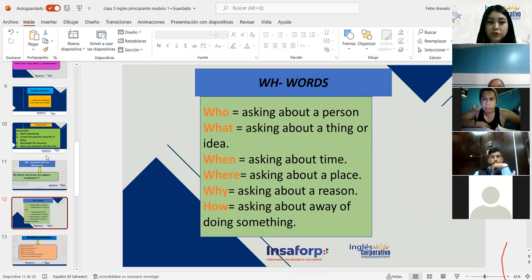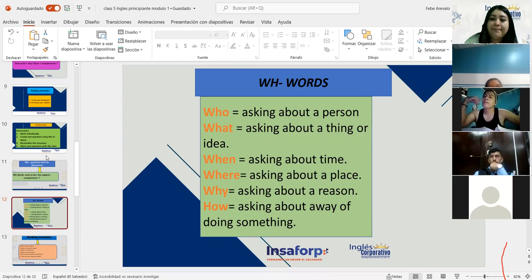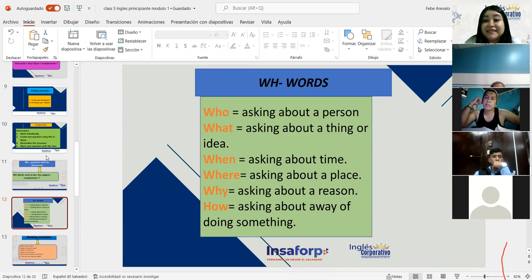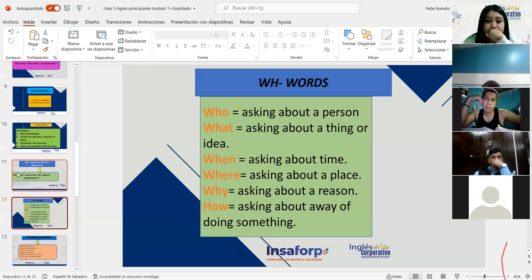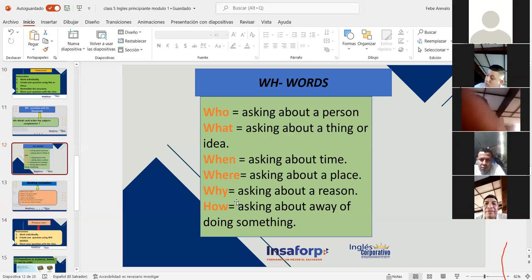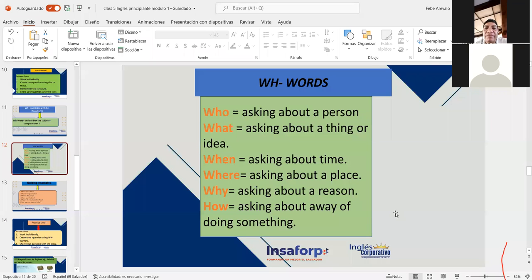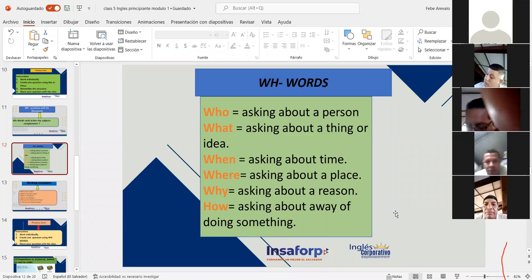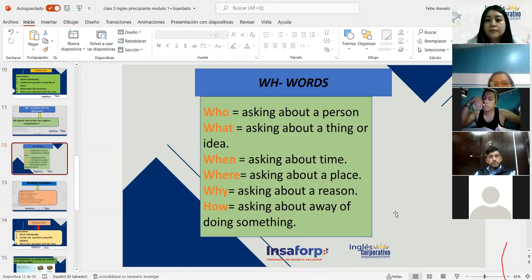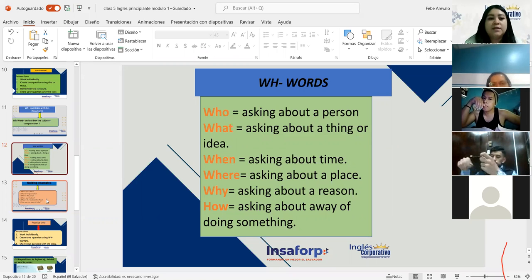¿Por qué es tan especial que ahorita ustedes conozcan y se familiaricen con estas WH words? Porque estas son las que utilizamos para formular preguntas. De hecho, las preguntas que se llaman WH questions — lo que estas preguntas exigen es que la persona hable un poquito más, se extienda un poquito más. All right. Solo les voy a mostrar unos guiding examples y después de eso ya nos salimos.